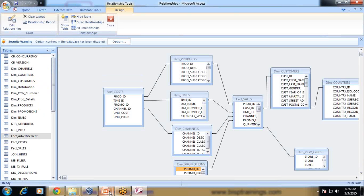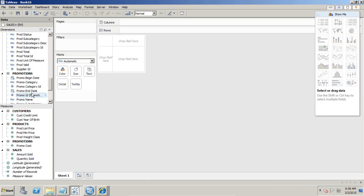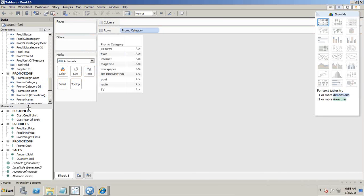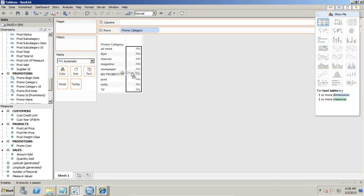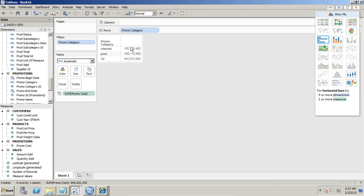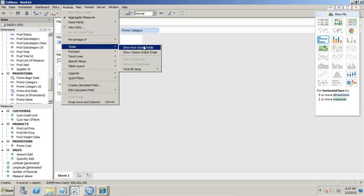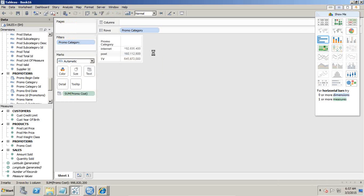My first question is: what are the different promotion channels available and what is the cost associated with each promotion channel? I drag and drop promotion category and the promotion cost. Promotion category is a dimension of string type and promotion cost is a measure. I notice one promotion has no cost associated, so I right-click and exclude it. I also add a column grand total so I can see the total cost spent on all promotions.